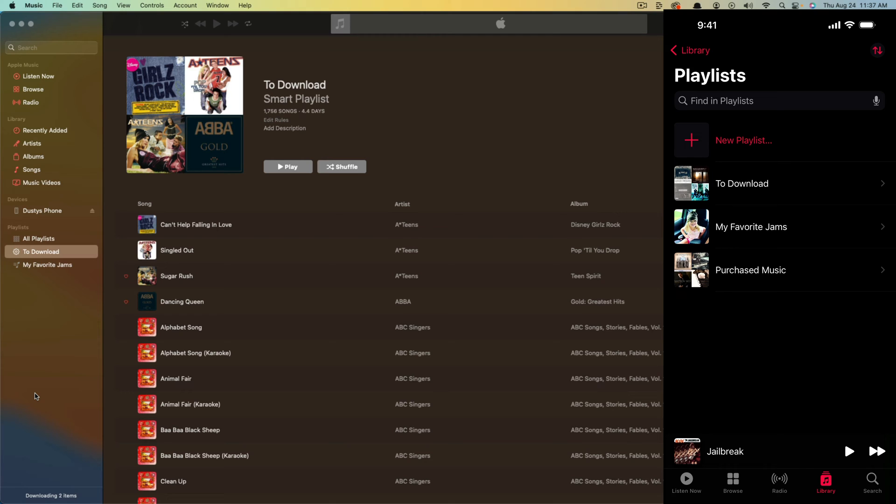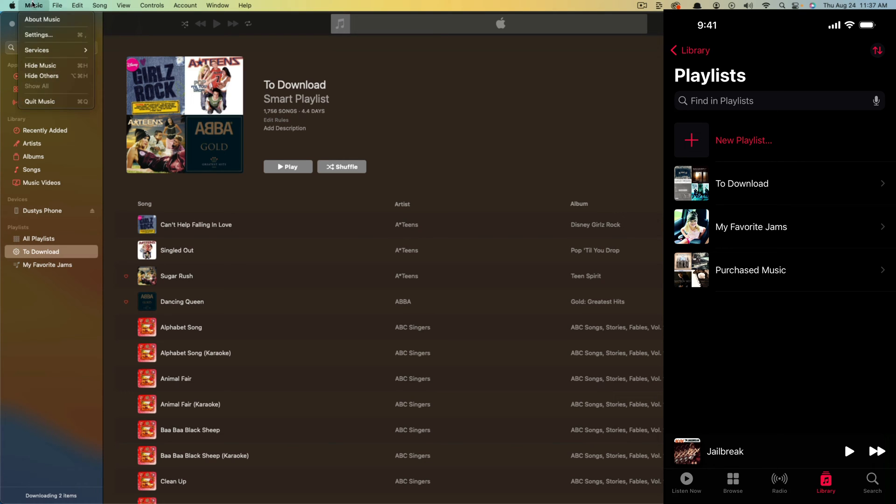As you can see, I'm showing you my desktop and my mobile phone here, which is my iPhone, because first things first, you need to open up the music app on your computer, whether it be a Mac or Windows PC, it doesn't matter. Open up the Apple Music app here.